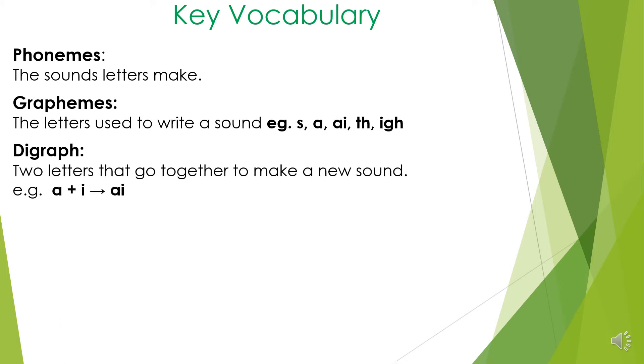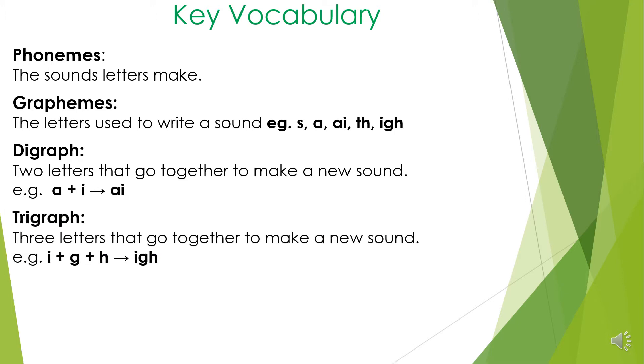Digraph - two letters that go together to make a new sound. The letters A and I together make the sound A. Trigraph - these are three letters that go together to make a new sound. The letters I, G, and H together make the sound I.